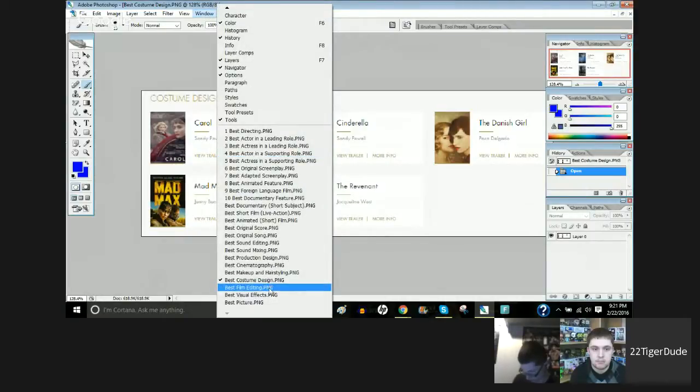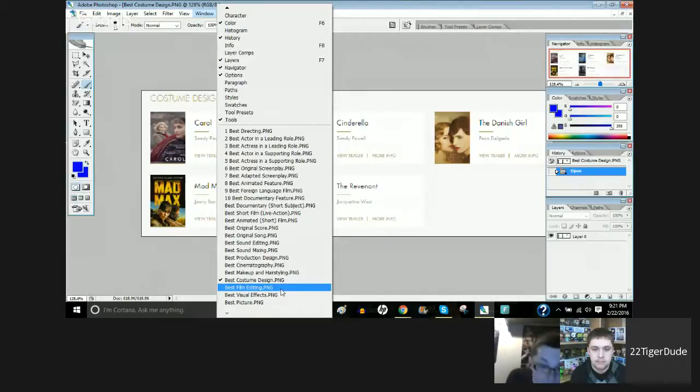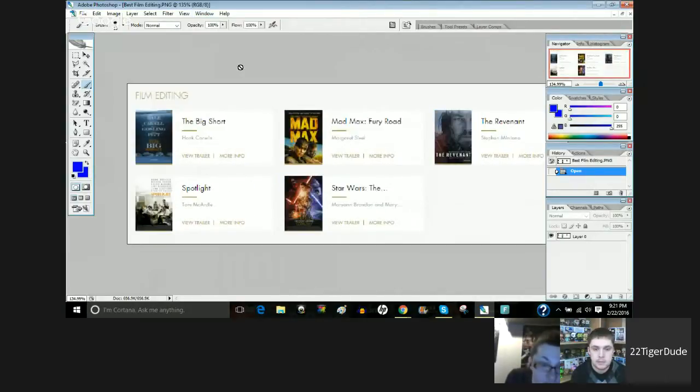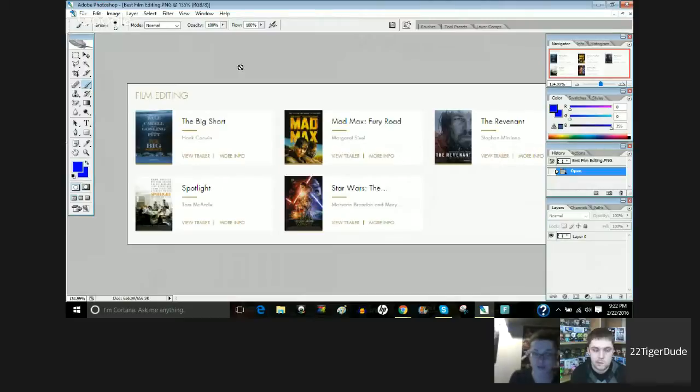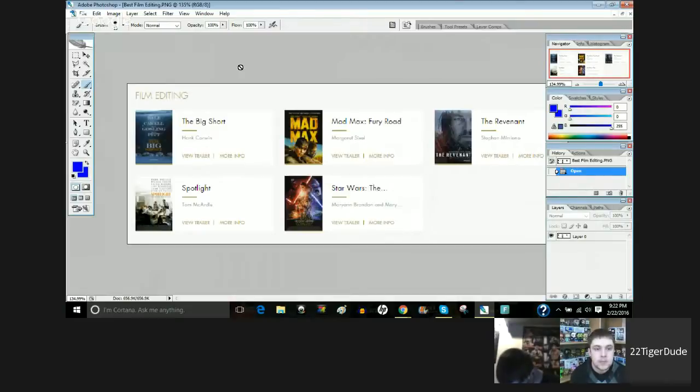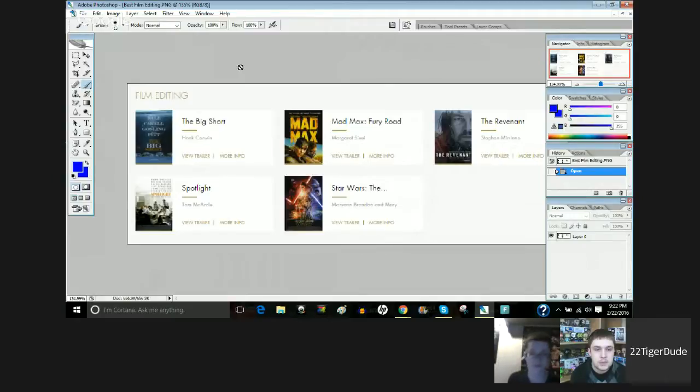All right. Wow. We're getting... I can't believe how fast we got through these, honestly. We have Best Film Editing. So for Best Film Editing, we have The Big Short, Mad Max Fury Road, The Revenant, Spotlight, and Star Wars The Force Awakens. Justin.